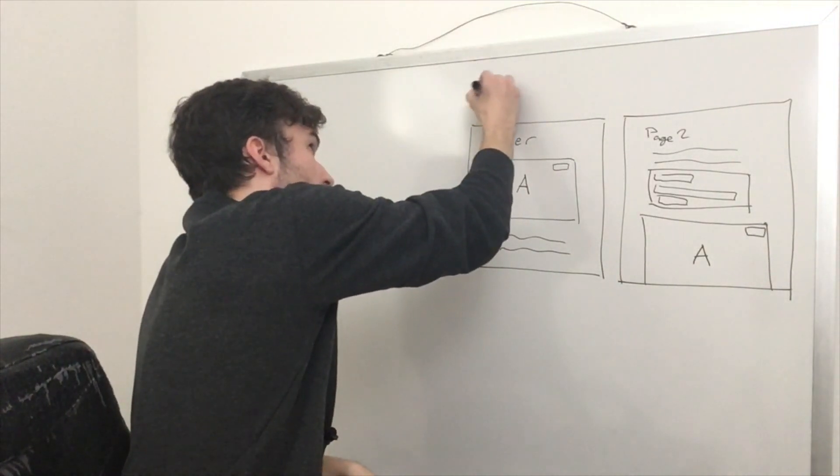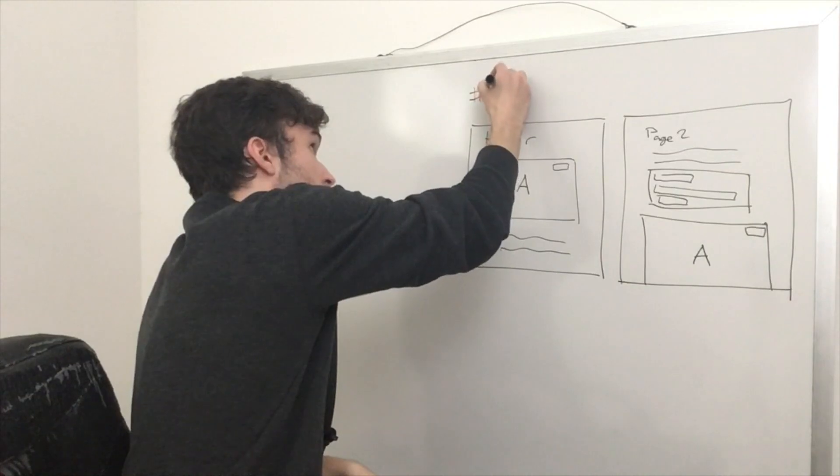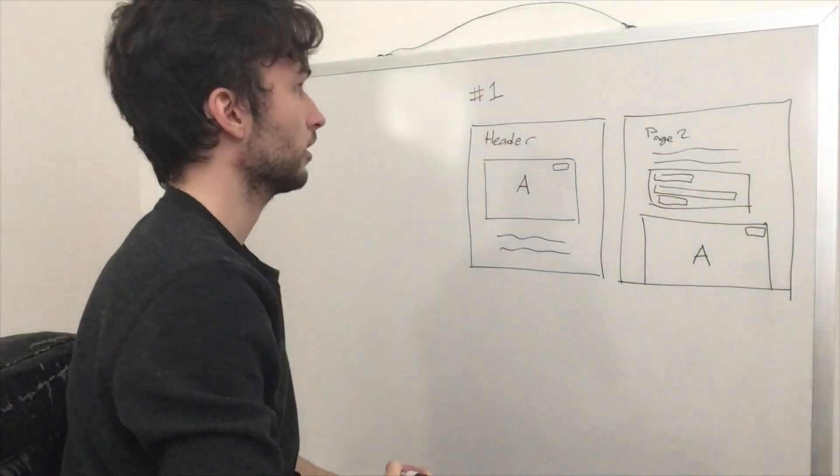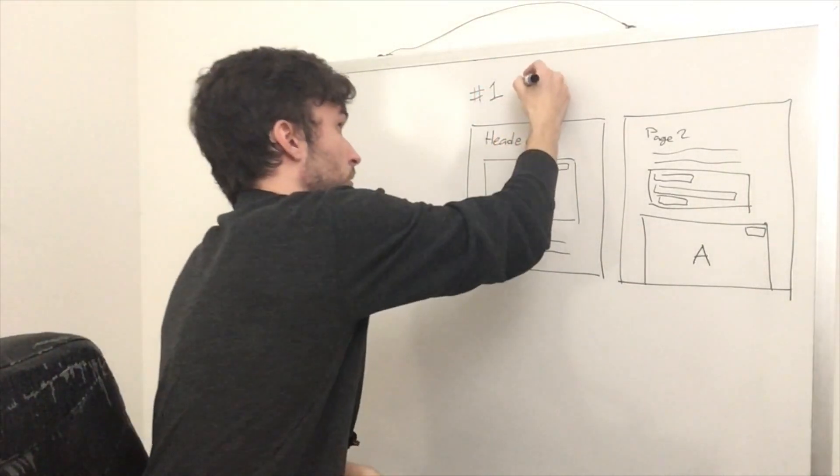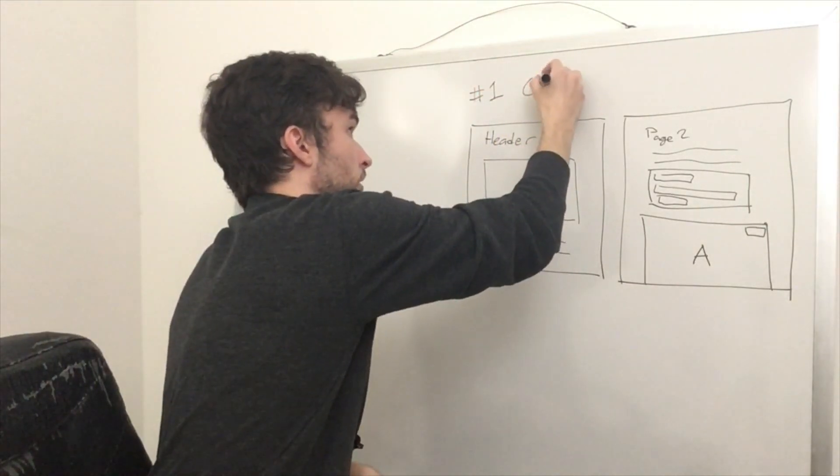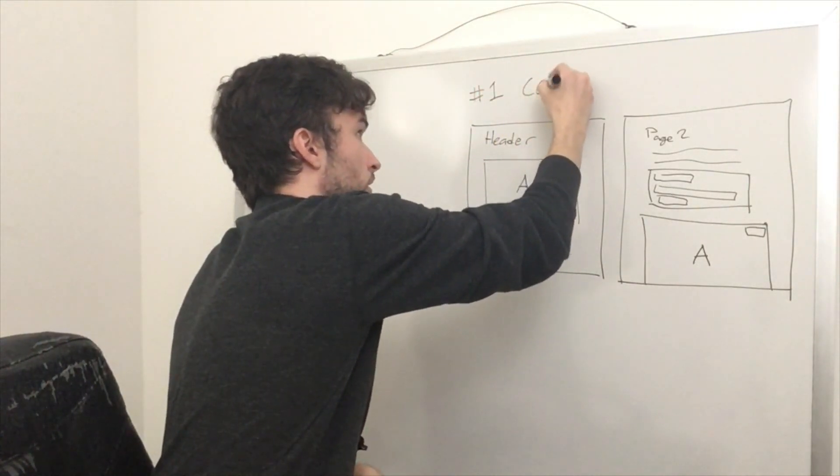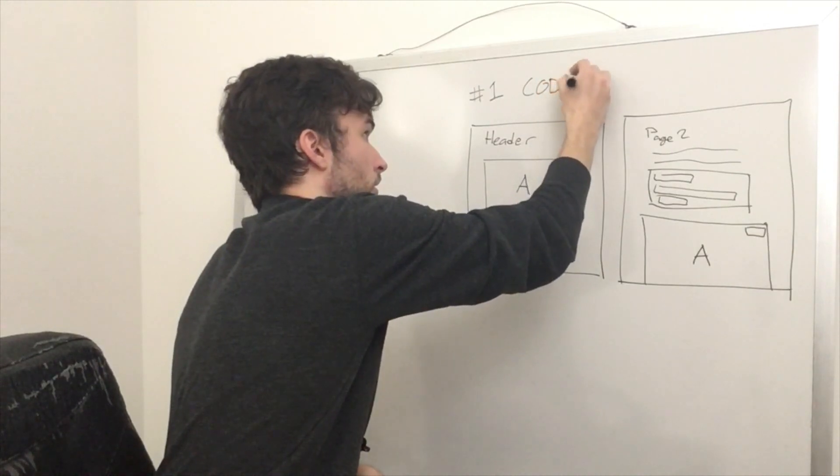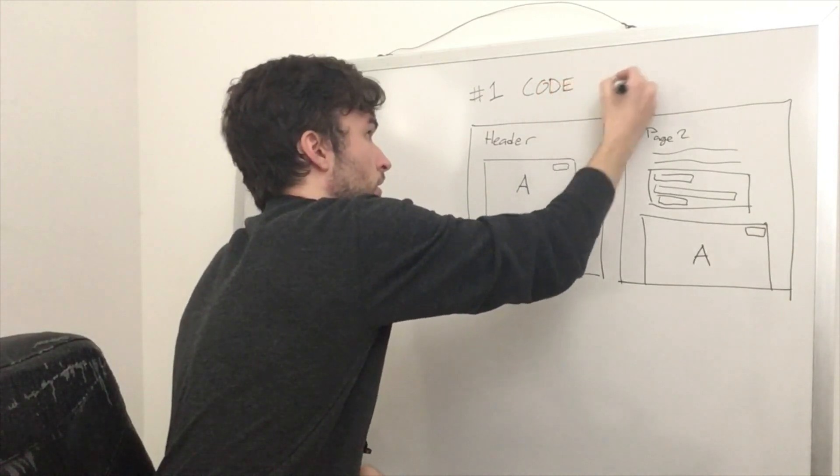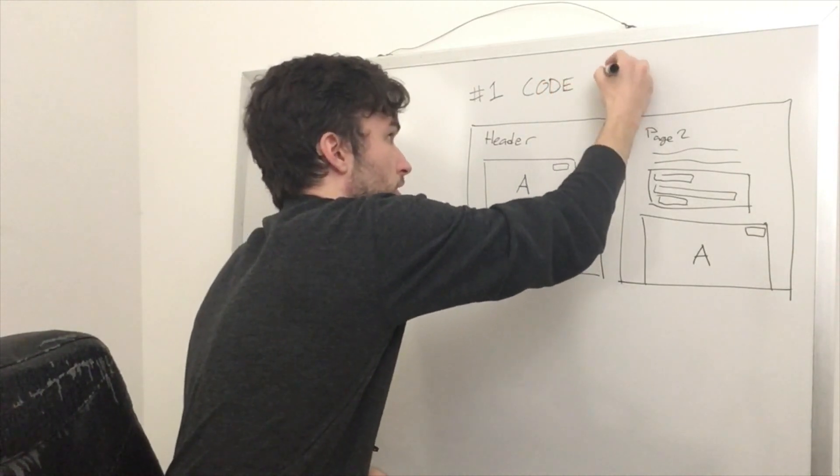So this is design smell number one. We'll number these. And this is called code duplication.